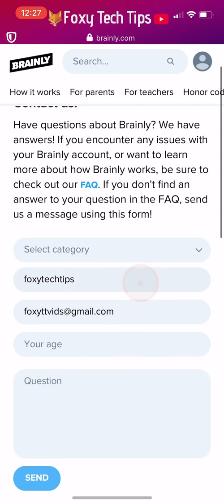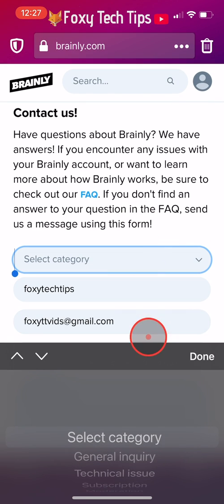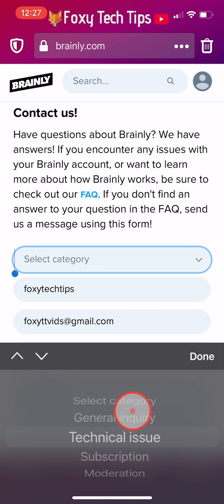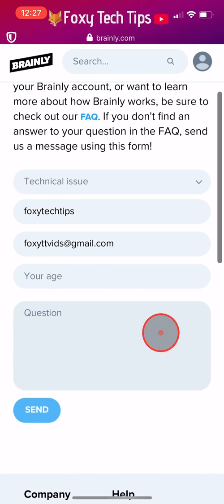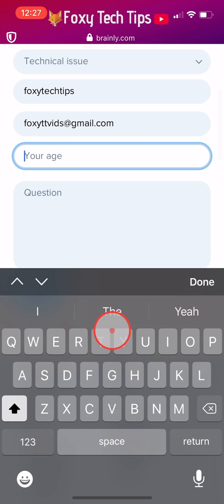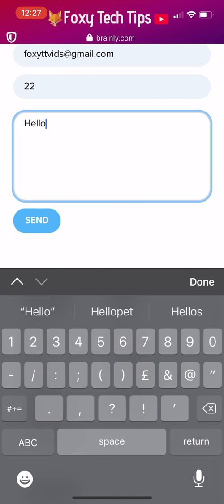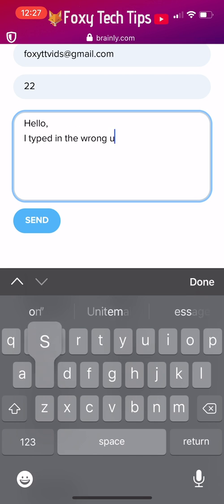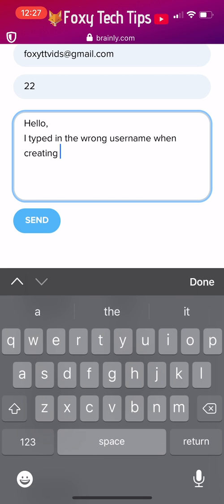Now you need to select Technical Issue in the help category. Fill in your age and then write a message to the Brainly support team explaining that you need to change your username and why, and then tap send.